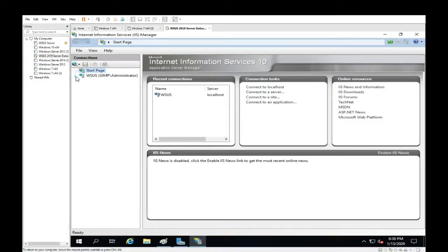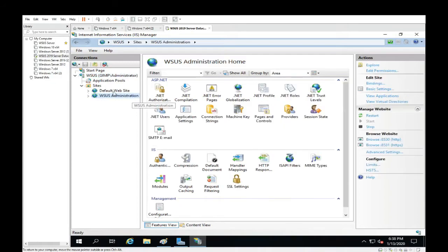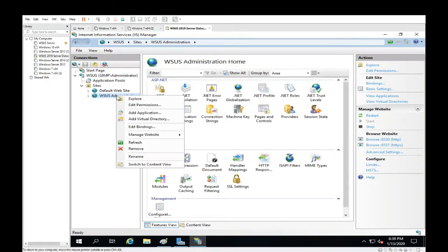Go all the way down to Sites. To this one here: WSUS Administration. Right click your mouse and remove.